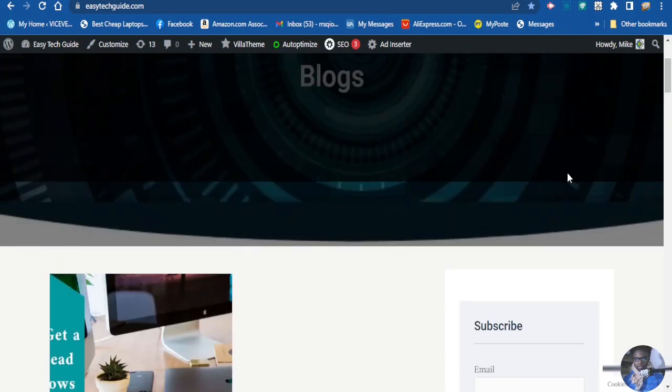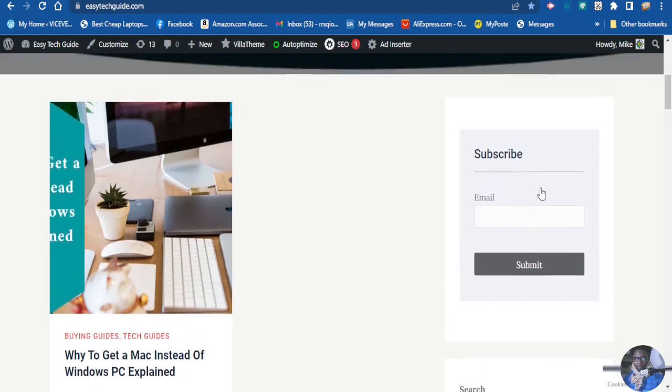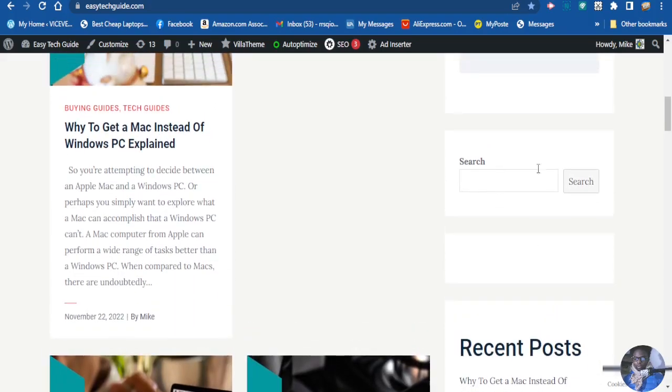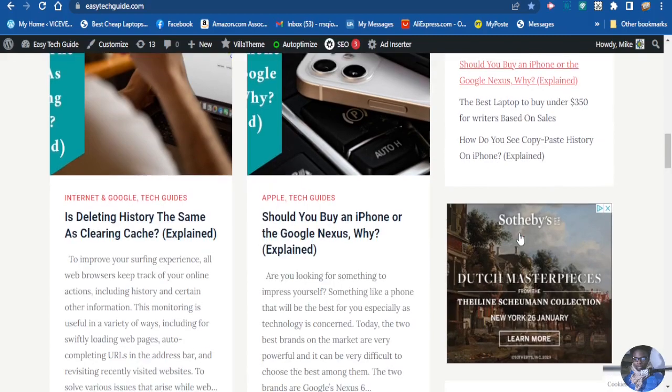As you can see on my website, we have our subscription form here, we have a search button here, we have recent posts here, we have categories here, and there is no pages at the sidebar.